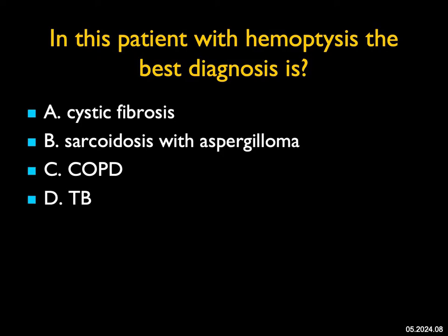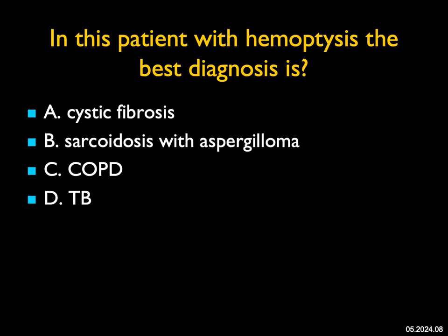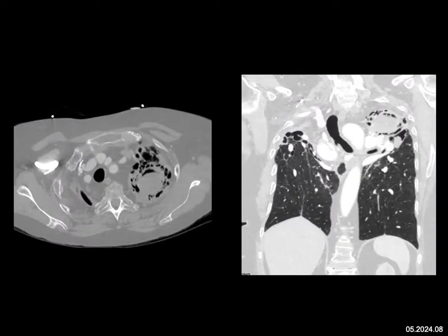In this patient with hemoptysis: you see retraction of the airways and retraction of the vasculature toward the upper lung — it's an inflammatory process. The rest of the lung looks okay and is hyperinflated. When you look at the apex of the left lung, there's a mass present with air around it. This is the classic appearance of invasive pulmonary aspergillosis with an aspergilloma.